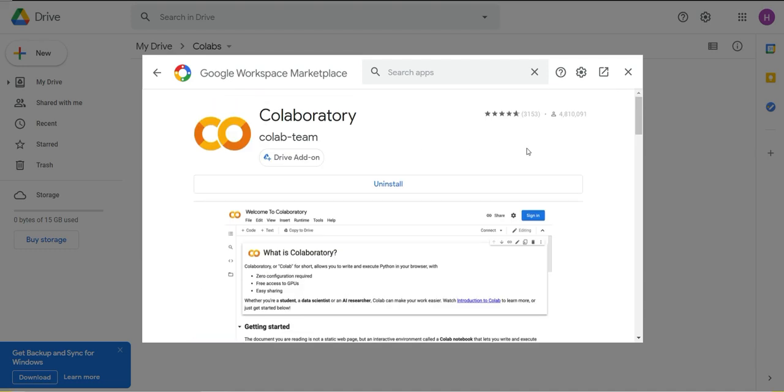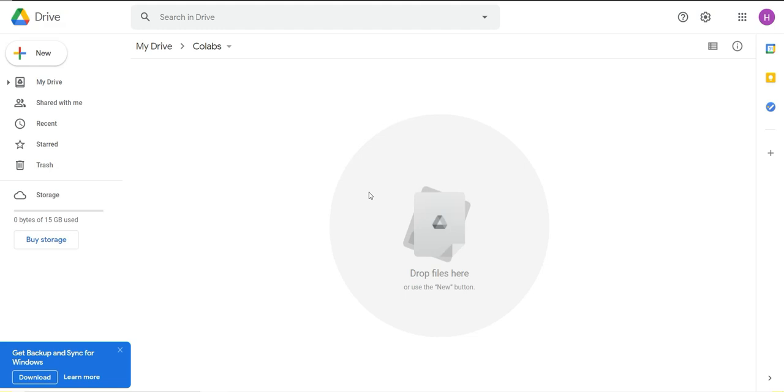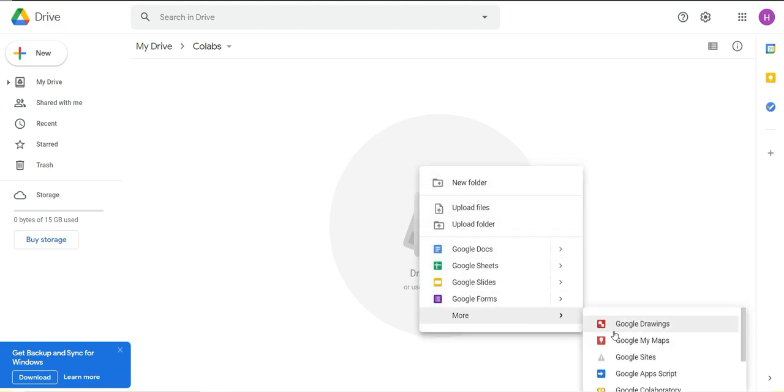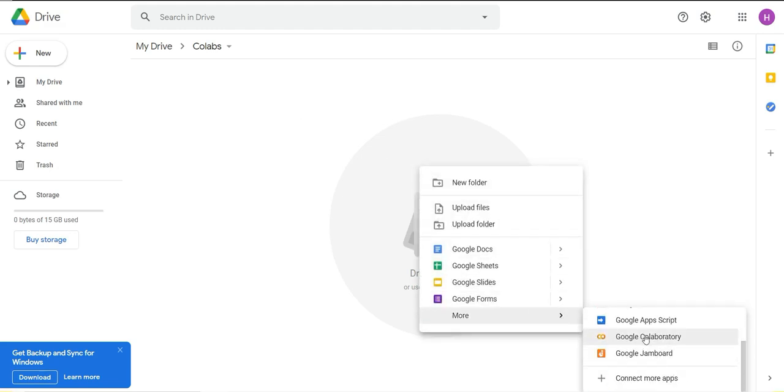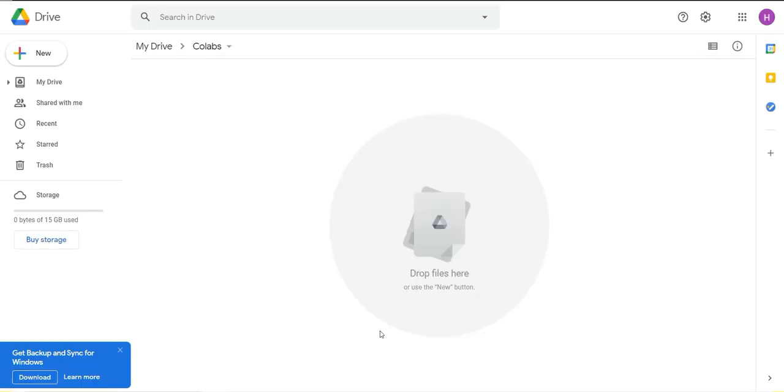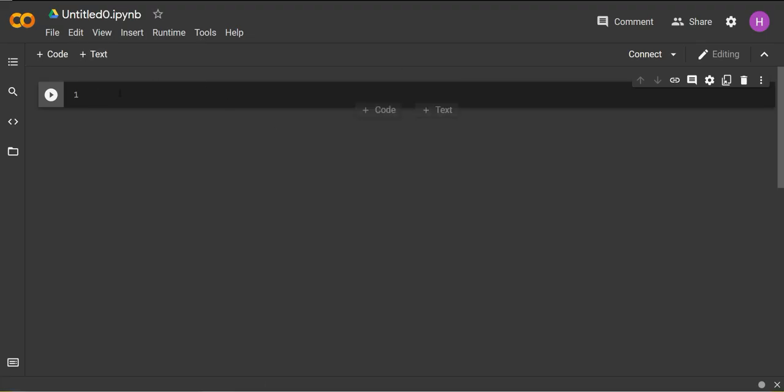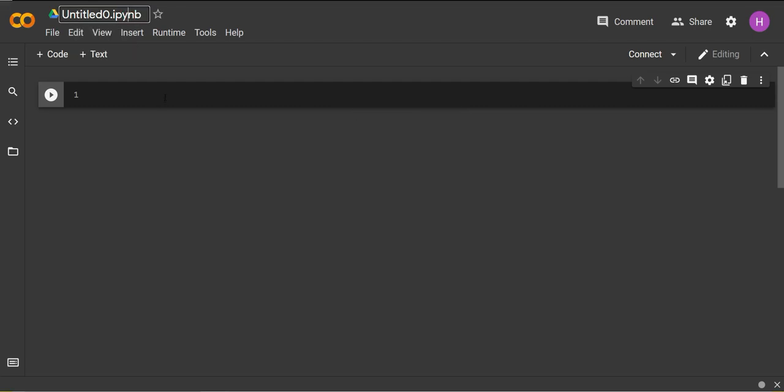Once we are done here, just close this modal and now when you click more you will see this Google Colab option here. When you click on it, it will create a new file and will take you to this new tab where you can access your Google Colab. This file here is called a notebook, a Python notebook. As you can see the extension is .ipynb.